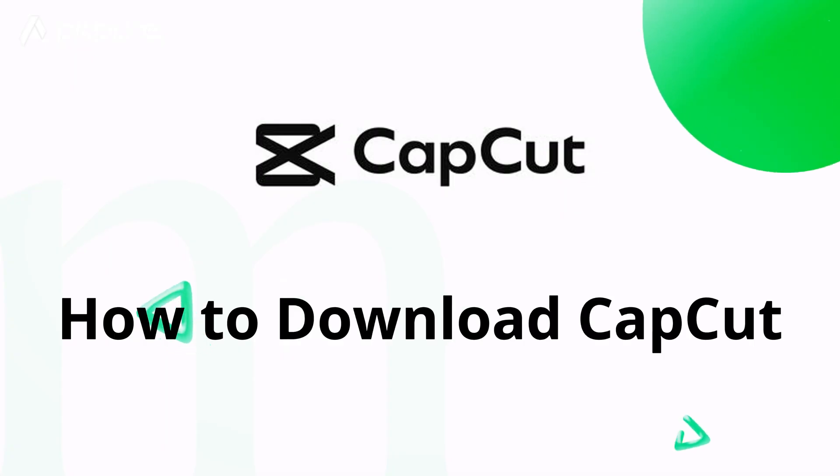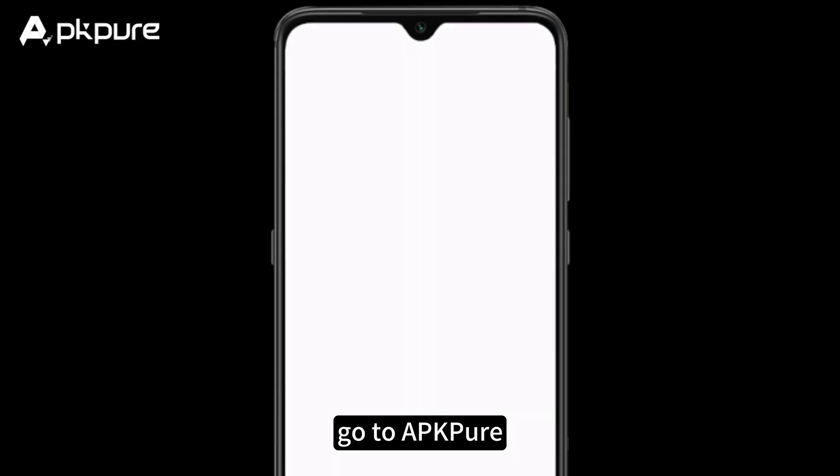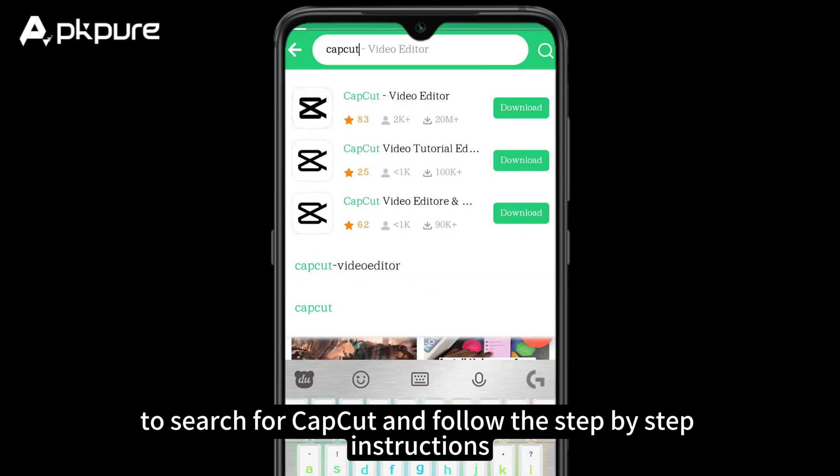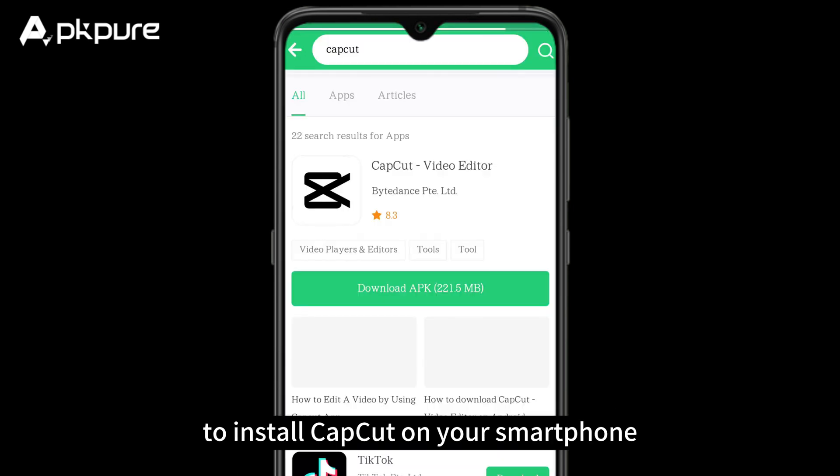How to download CapCut. Go to APK Pure to search for CapCut and follow the step-by-step instructions to install CapCut on your smartphone.